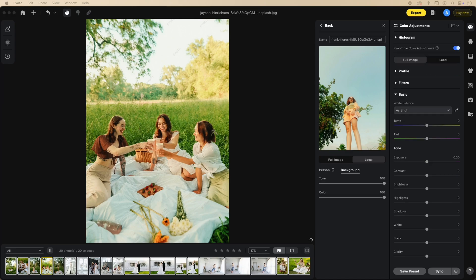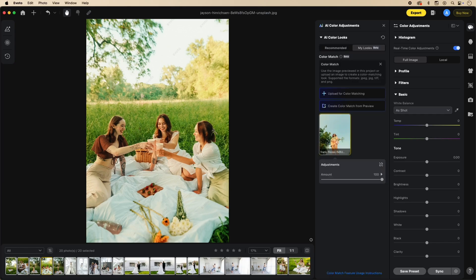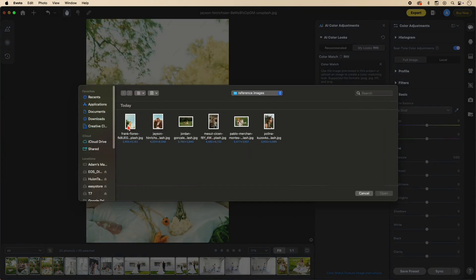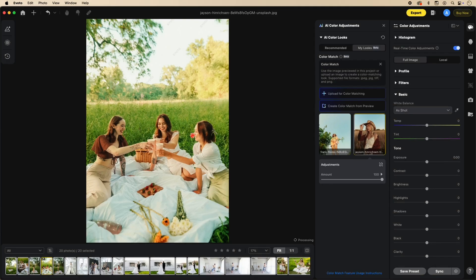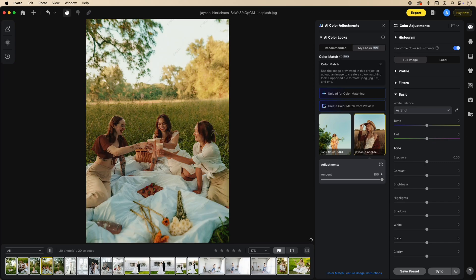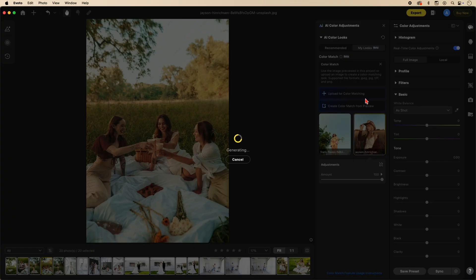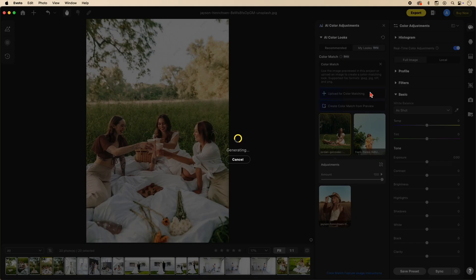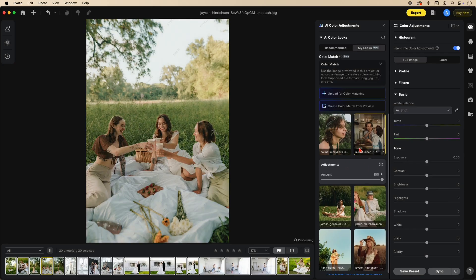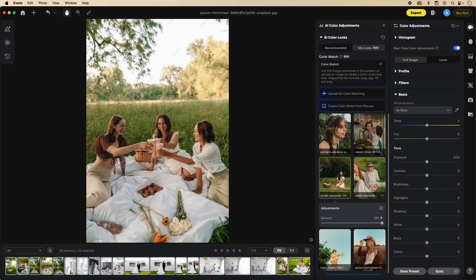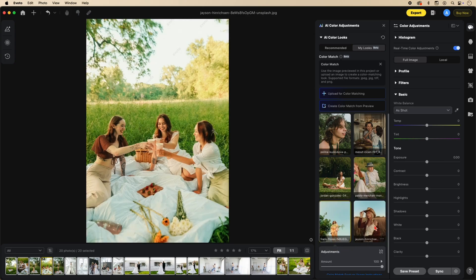Let's go back to the reference images. I'm going to upload another image for color matching — you'll see it automatically adjusts this image to match the new one uploaded. I'm going to go ahead and upload all my reference images. Note that you have to upload them one by one.